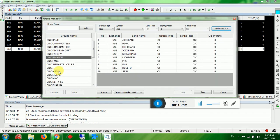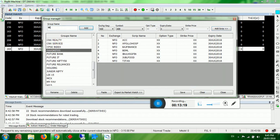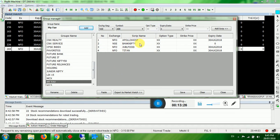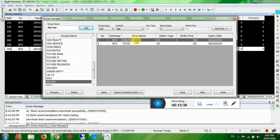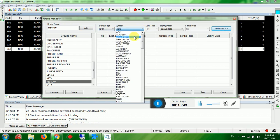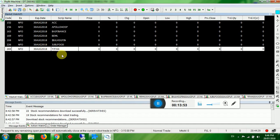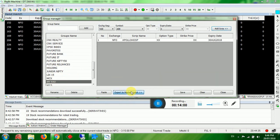To set your favorites in Market Watch, go to Load from Groups. You will find all futures, options, and cash products under different categories. You can name your favorites — for example, 'My Favorite'. Add products, save them, then right-click and choose Load from Groups > My Favorite > Export to Market Watch.